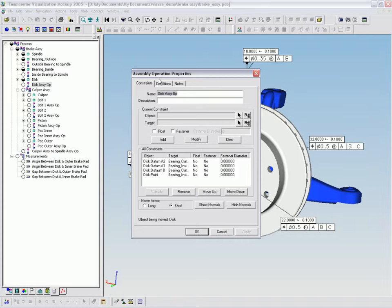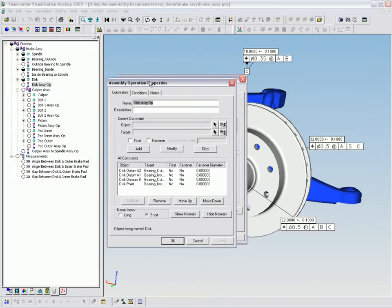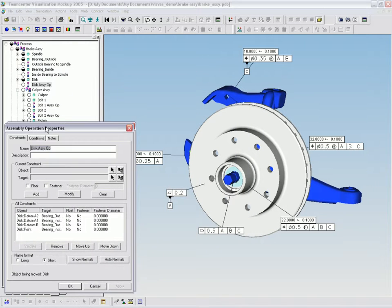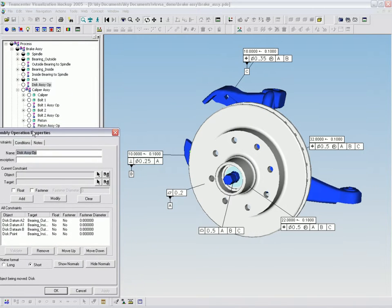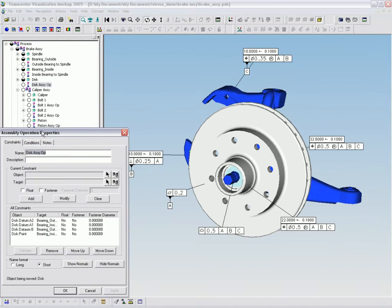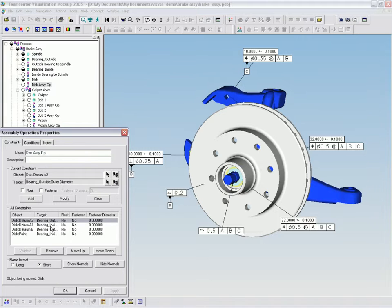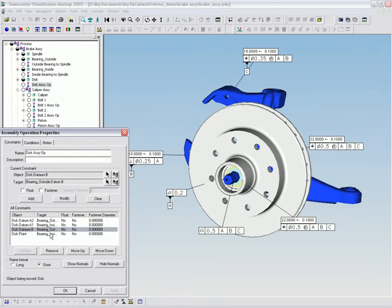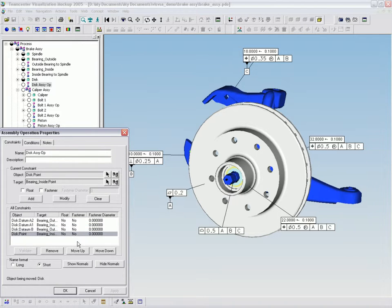The entire process model is represented in a tree structure on the left side of the window. The process tree contains all the elements that comprise the analysis: parts, assembly operations, and measurements.